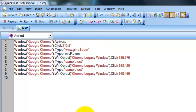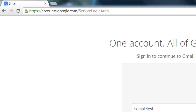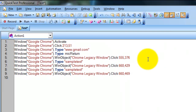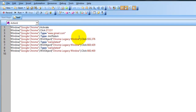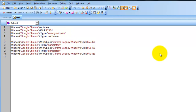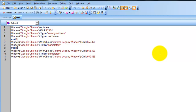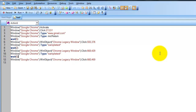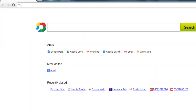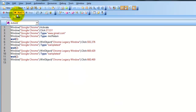Before demonstrating script execution, let me add some wait statements — about two seconds each. All right, now let me execute the script and show you how it runs.